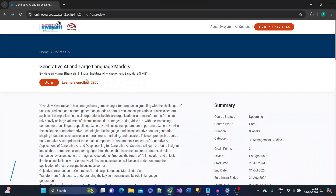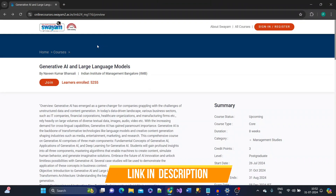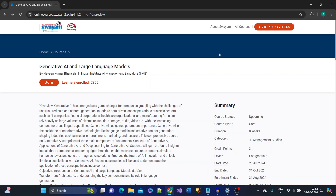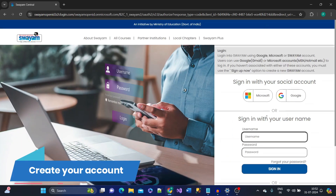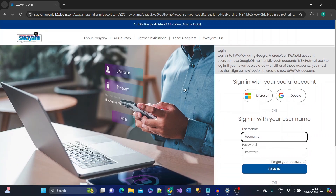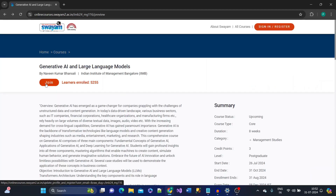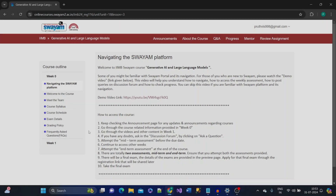To register for this course, come to the SWAYAM portal — the link will be provided in the description or the first pinned comment. Before enrolling, you have to register: just click on Register, and you can either sign in with Google or create your own account. Once you create an account, you'll be redirected to the same page where you can click Join to join the course.